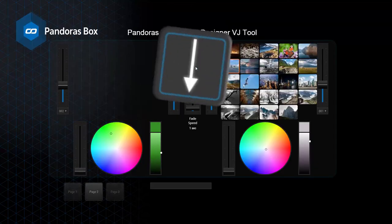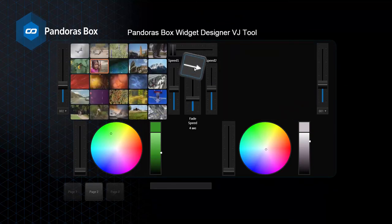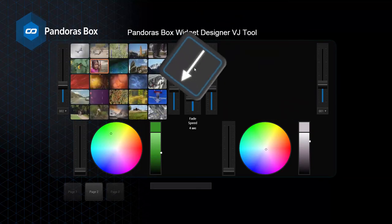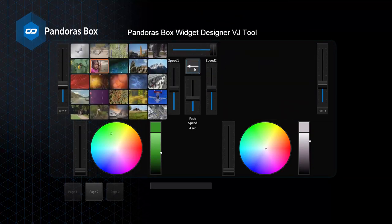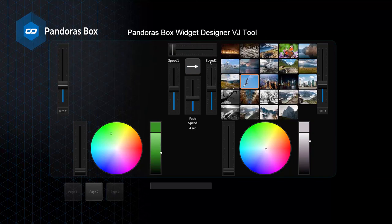When combined with Christy Pandora's Box, Widget Designer provides a complete customizable control interface solution for the end user, which no other systems on the market can offer.